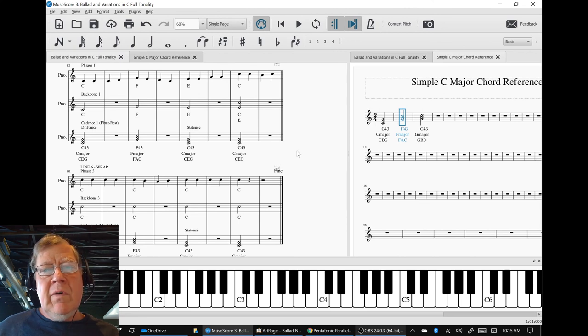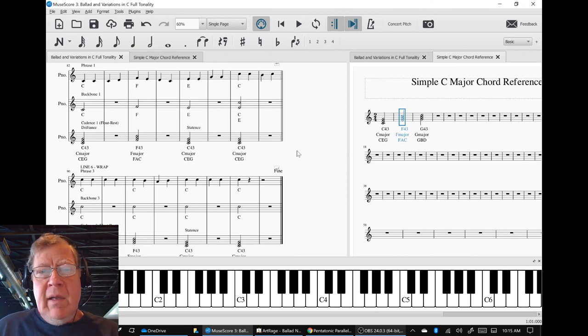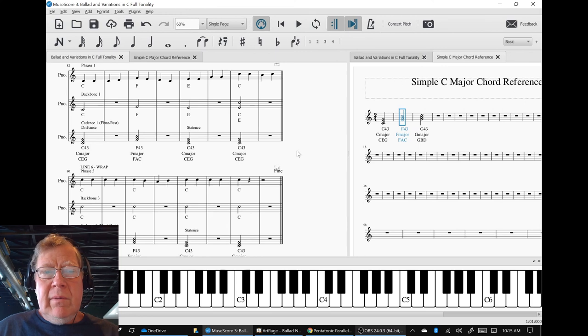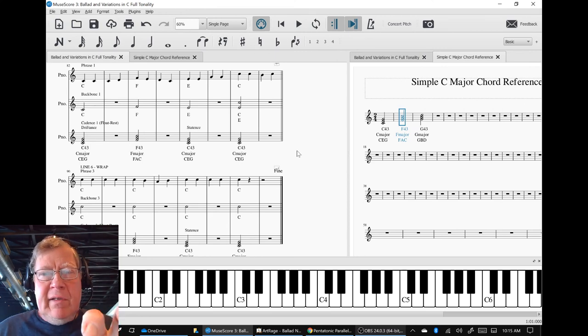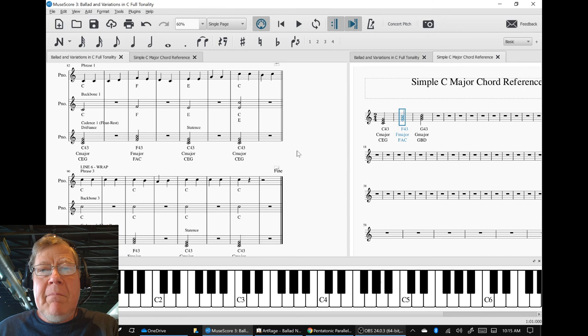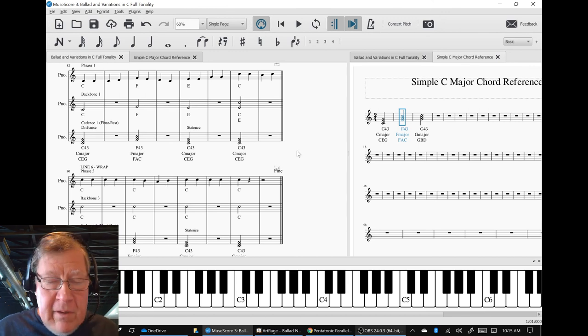What we're going to work on in part three is to declare this piece complete. This is the first, this is the ballad proper.